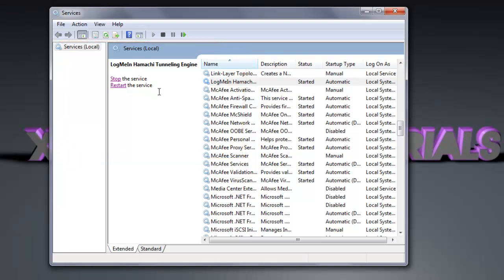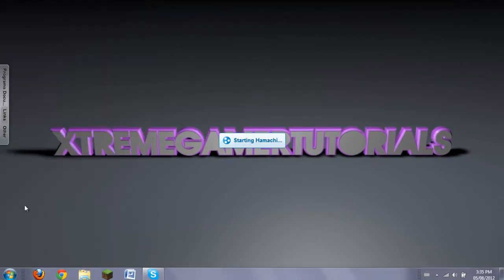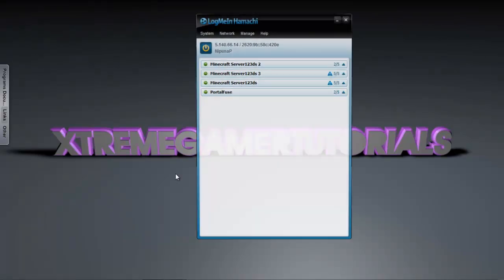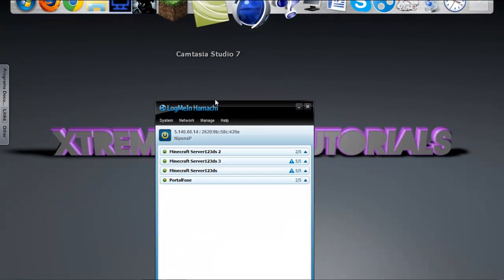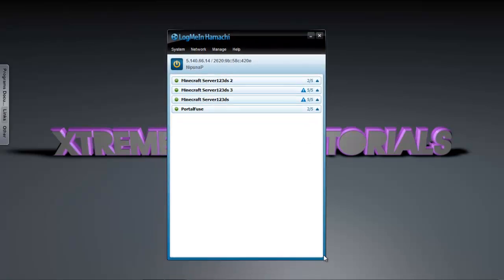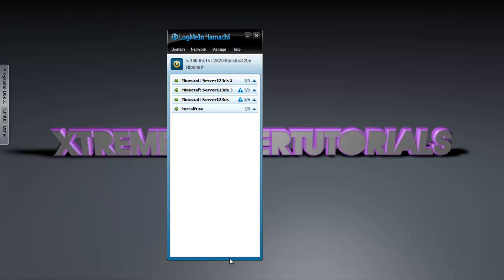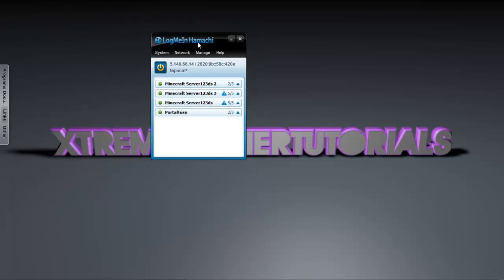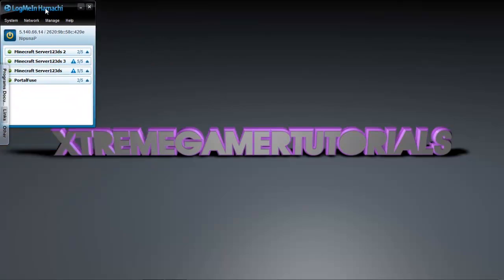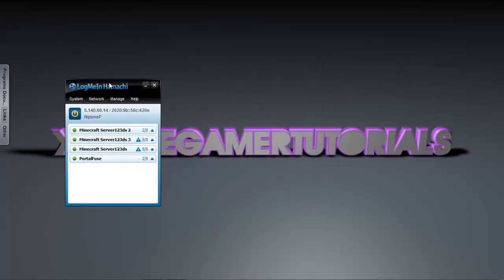If it does say 'Start the Service,' go ahead and click it. This program will appear and switch to 'Stop the Service' and 'Restart the Service' instead of 'Start the Service.' Go ahead and close this, go back to your Hamachi, and it should work — just like it did for me. As you can see it is perfectly working for me.